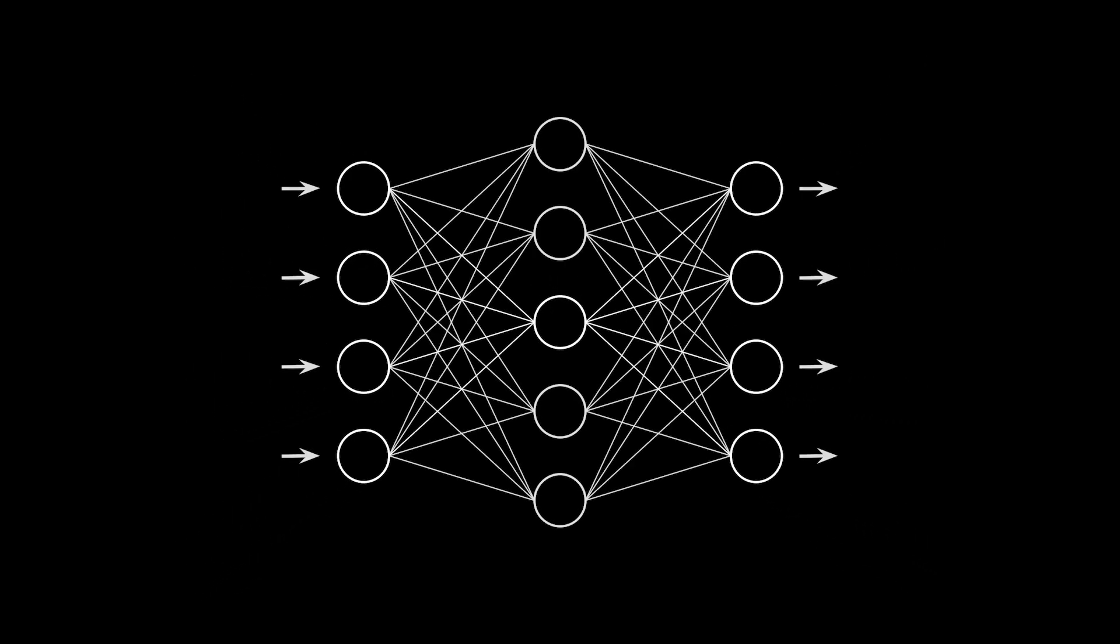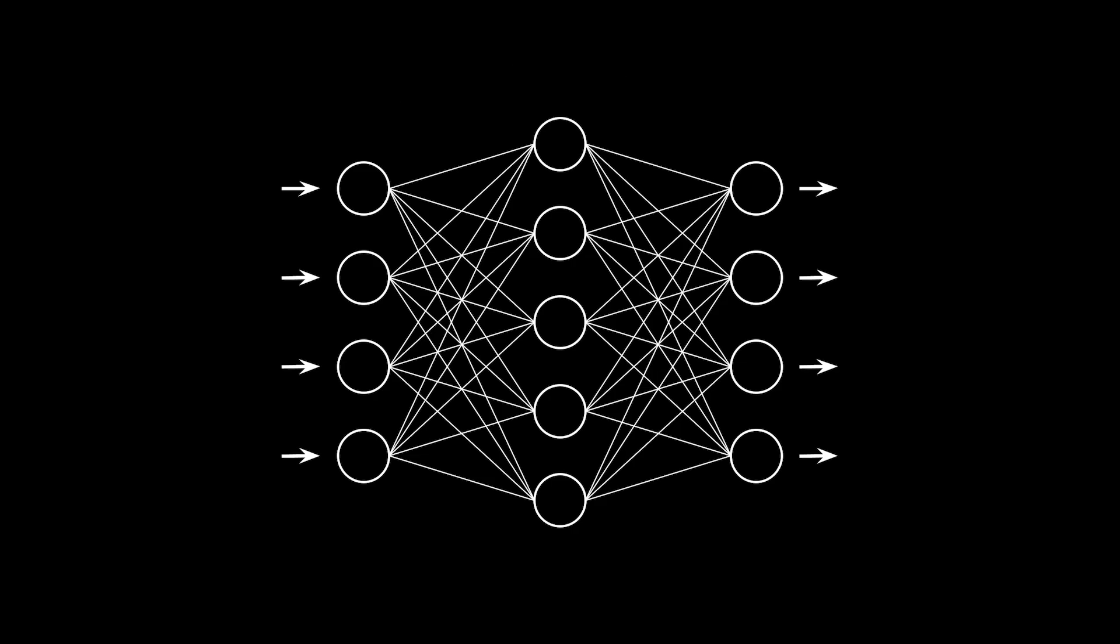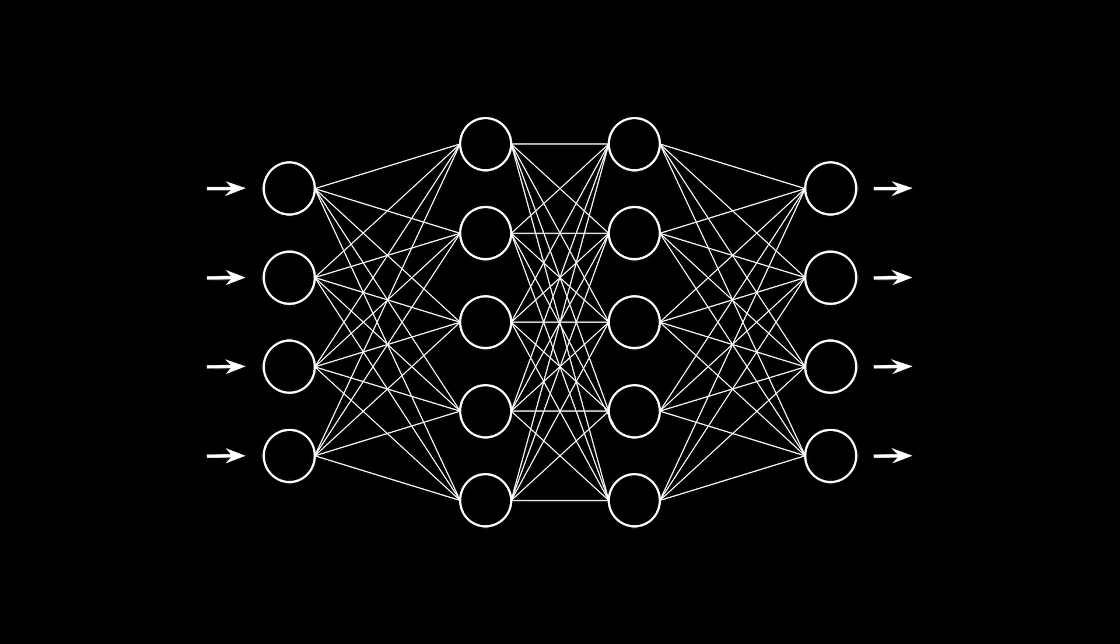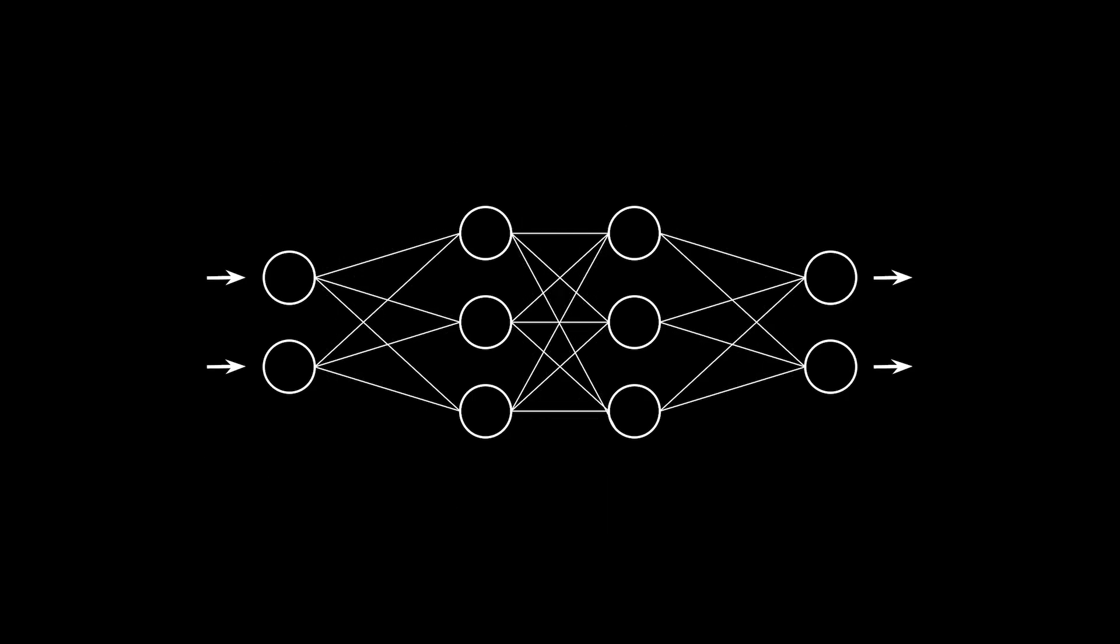Now let's zoom out to the entire network. MLPs consist of an input layer, output layer, and some number of hidden layers in between. There's a lot of freedom in designing your architecture. You can change the number of layers, the number of neurons in each layer, and so on.